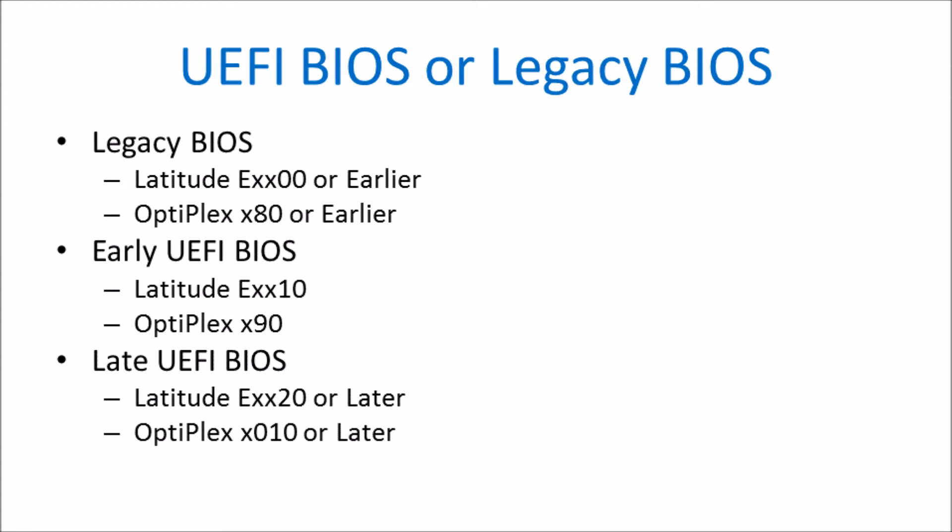In general for the Latitude E series, systems ending in 00 will have a legacy BIOS. Systems ending in 10 will have an early UEFI BIOS, and systems ending in 20 or later, i.e. 30, 40, 50, will have a late UEFI BIOS providing that the UEFI BIOS has been updated to the latest revision.